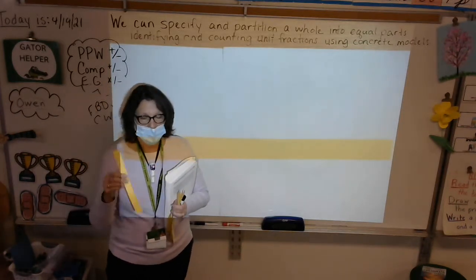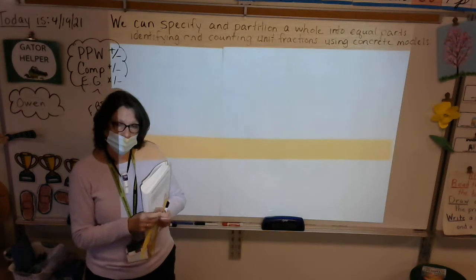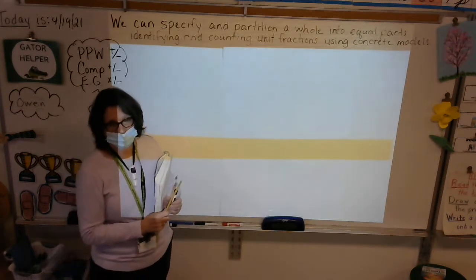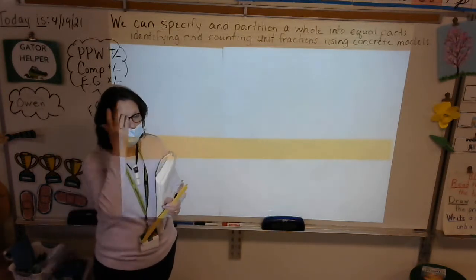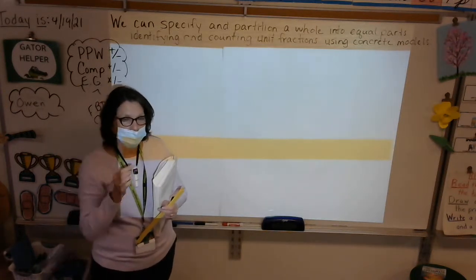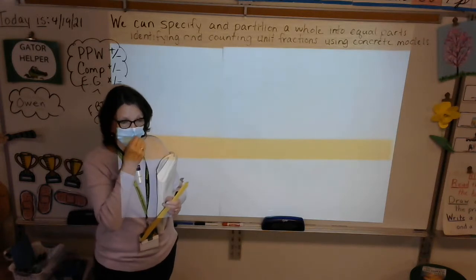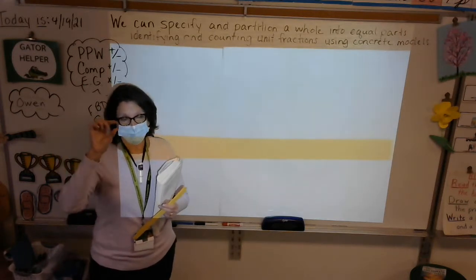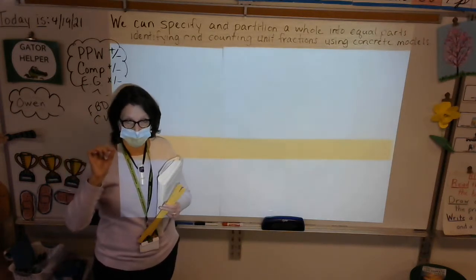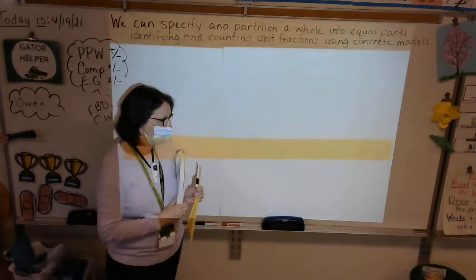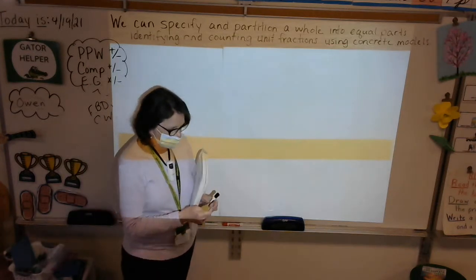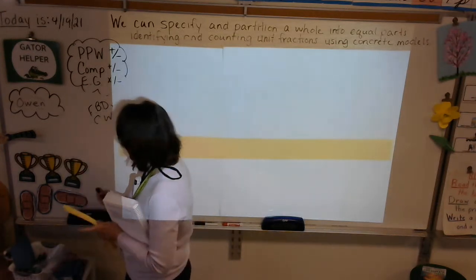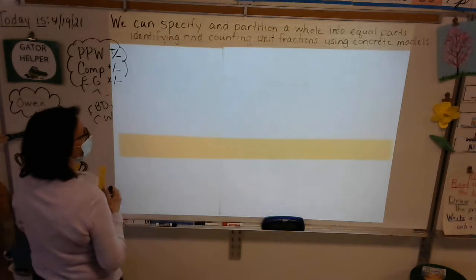Today you're going to be using fraction strips and a ruler. Friends at home, you don't have the ruler and you don't have the fraction strips, so Mrs. Reed is uploading a template. You will have strips that will have marks on them where you have to divide them, and we will be labeling them.